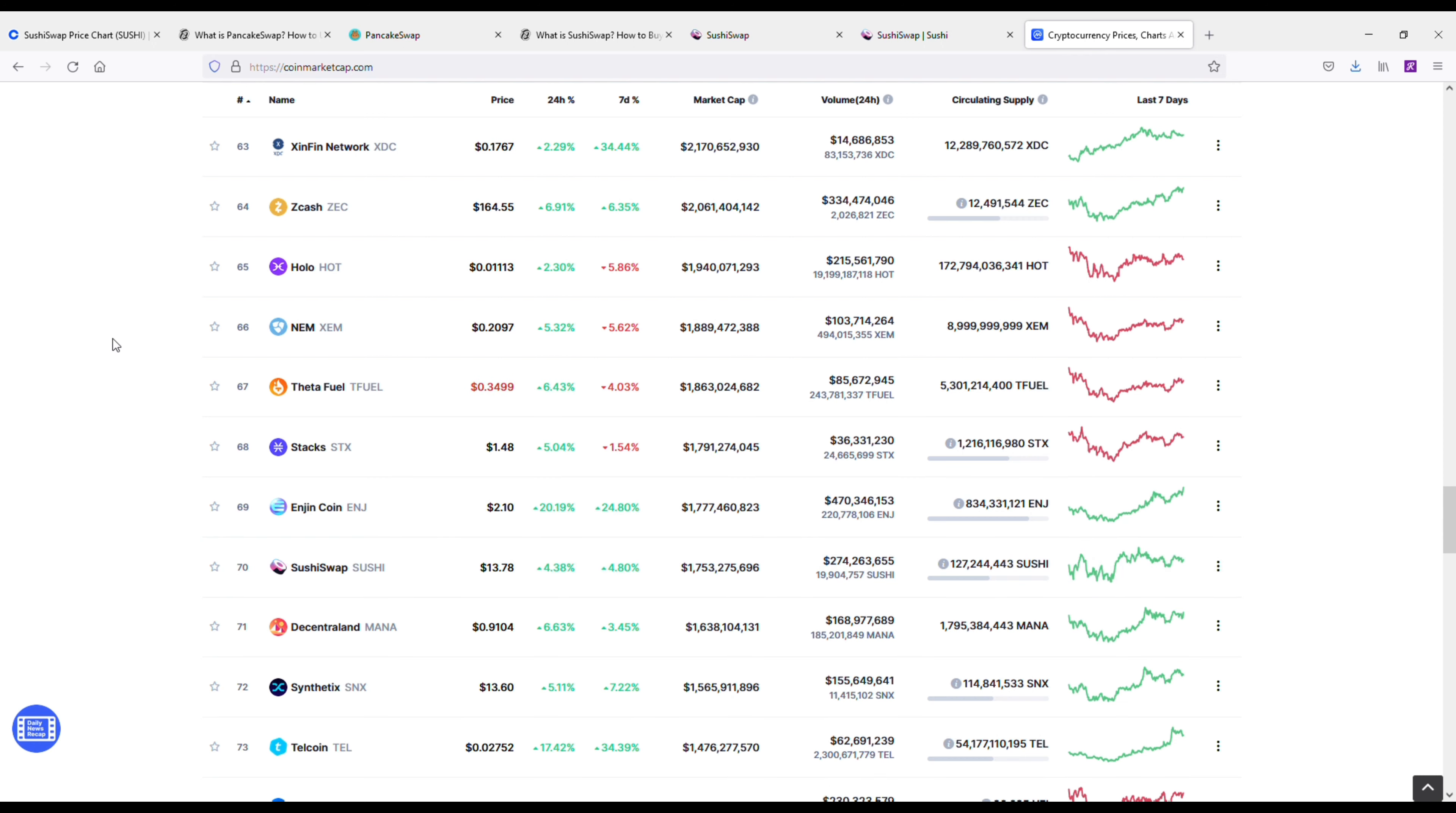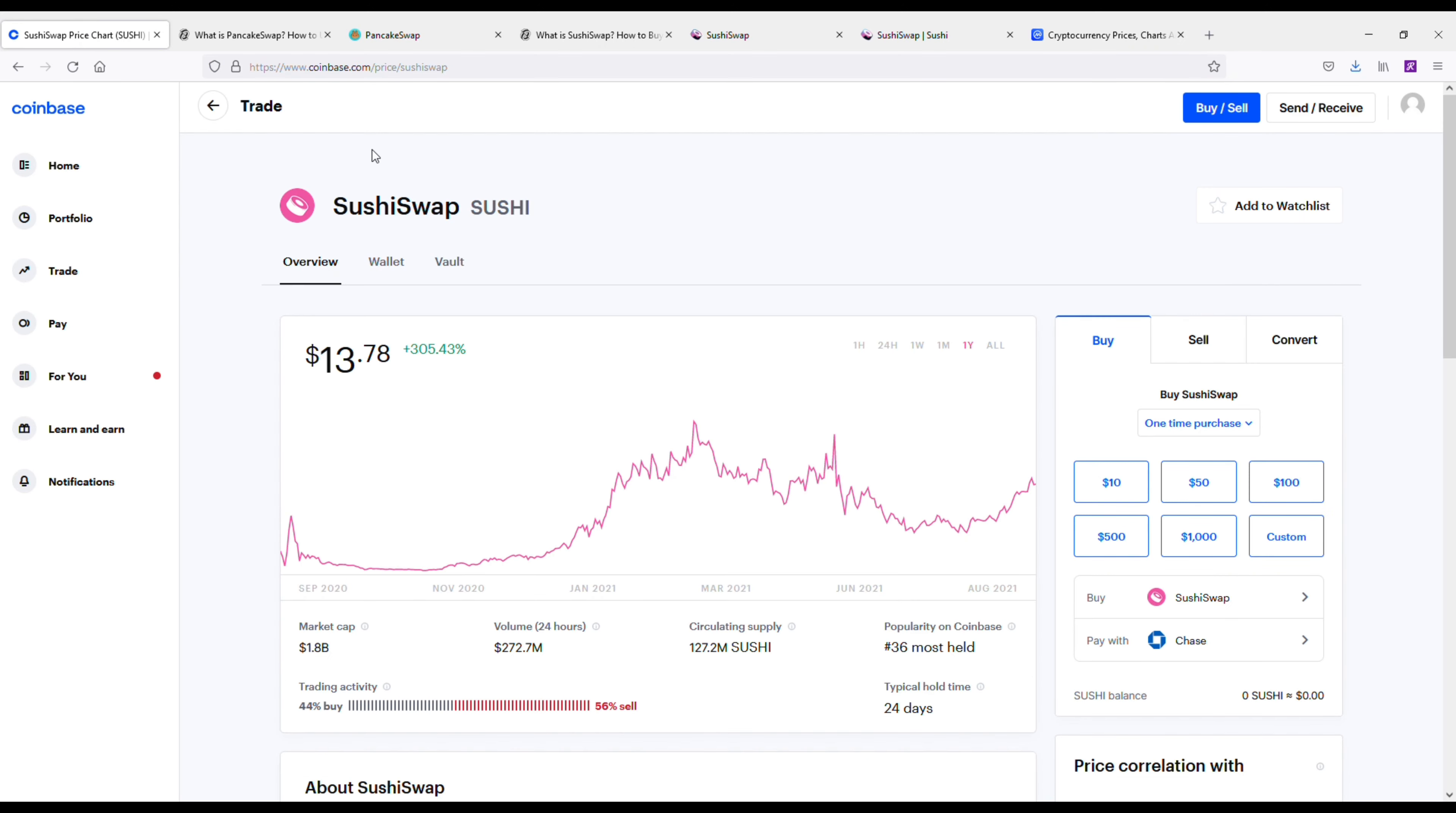But the bottom line, these decentralized exchanges are becoming more popular. You should definitely familiarize yourself with them and maybe add them into your crypto portfolios. Anyways, hope you guys enjoyed the comparison here.